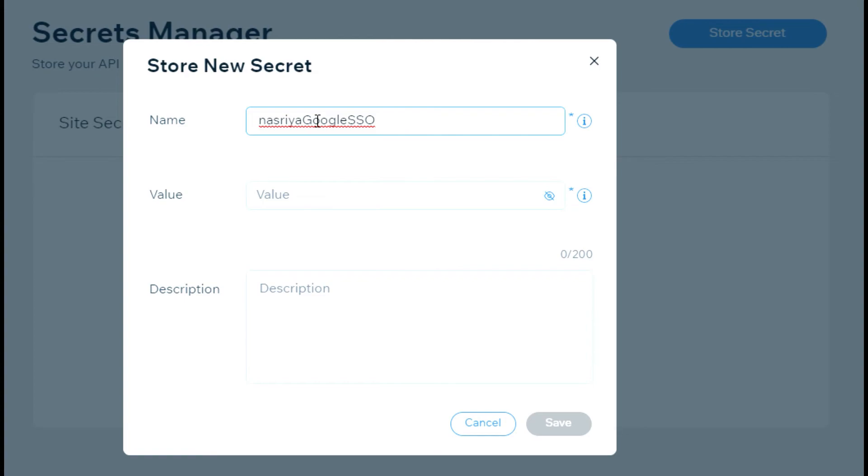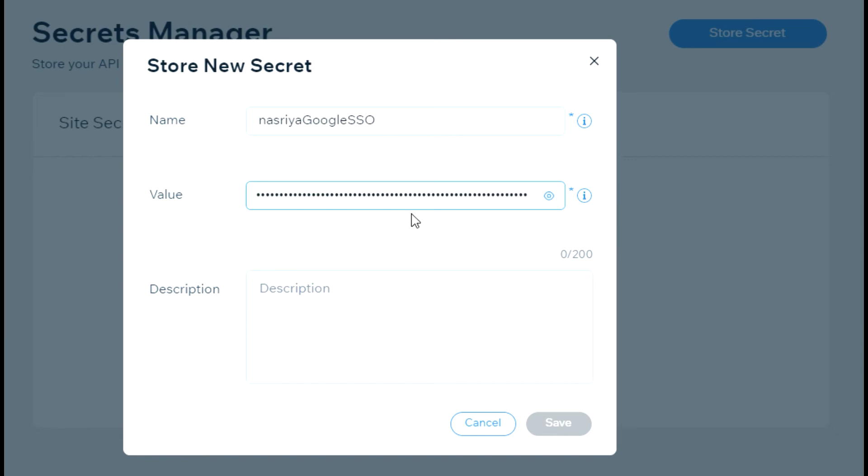Remember the JSON file that we downloaded earlier? Open it with your favorite tool, copy all of its content, then paste it in the new secret value field. Then just click save.